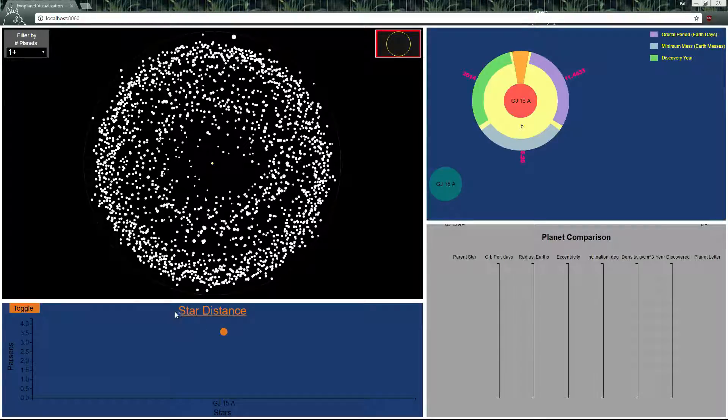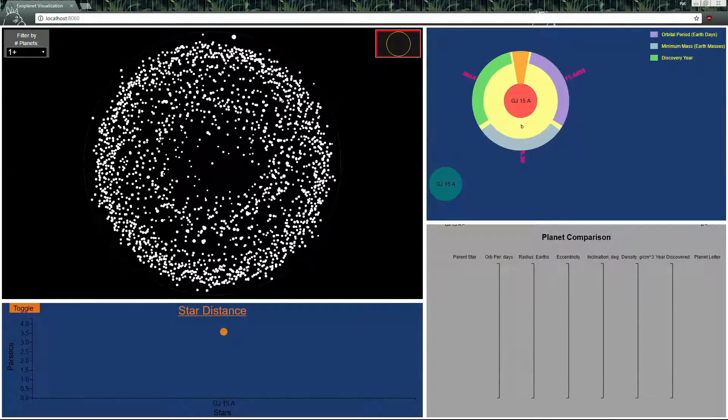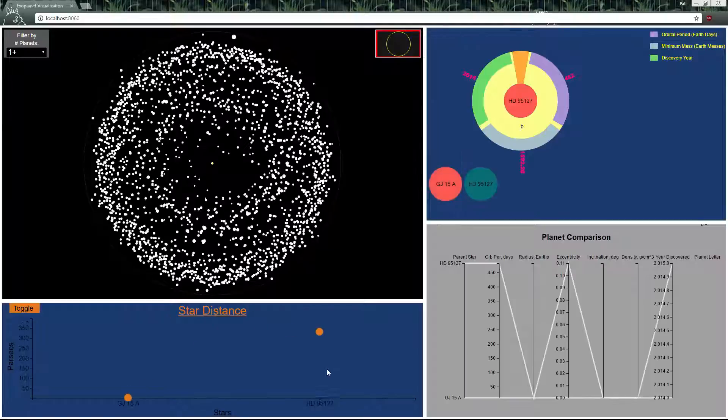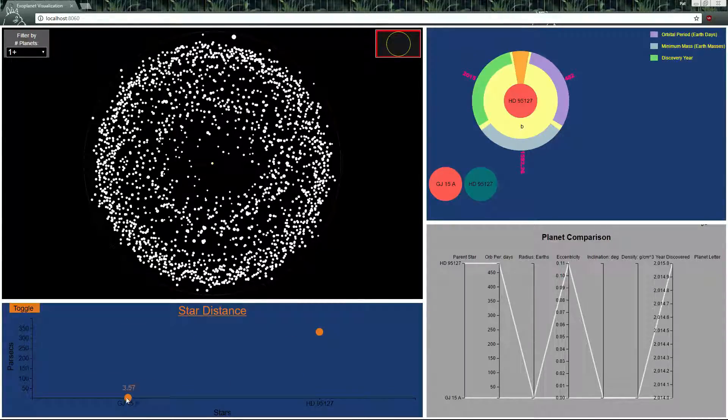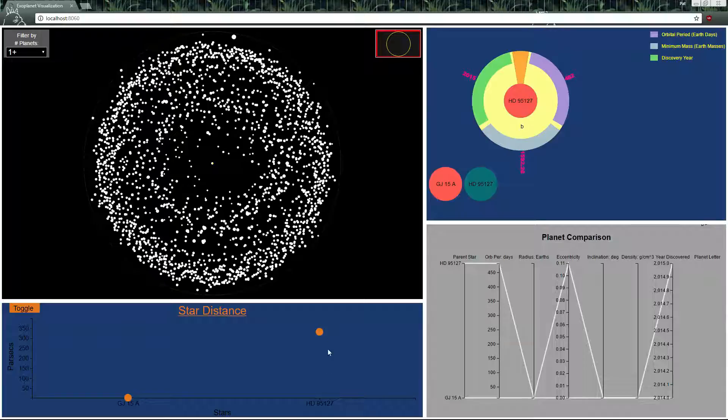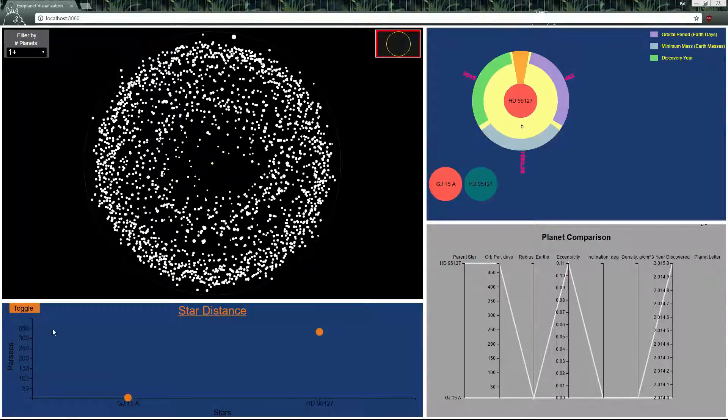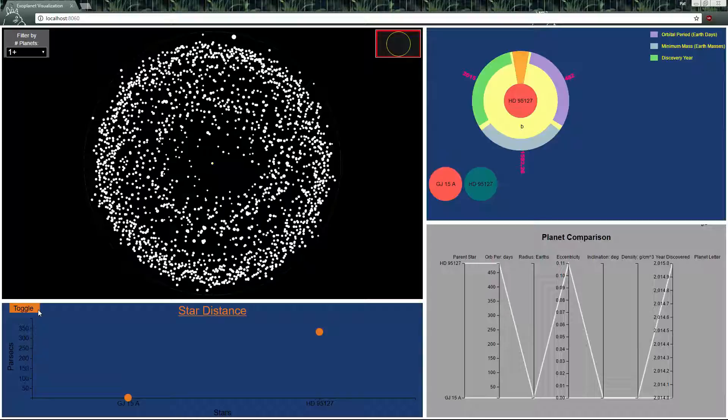The star comparison just compares multiple stars and their data so we can click on another star and load it up as well. You can see the star distance of GJ15A is much closer than HD95127.